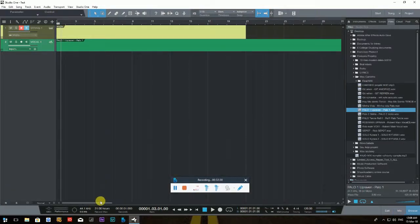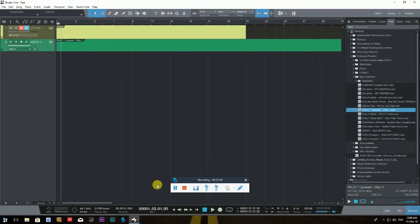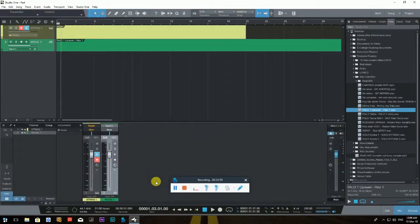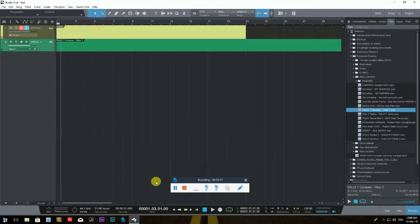Let's close the mixer. As we near the end of this tutorial — accessing the mixer will become one of your most-used actions. The keyboard shortcut is F3 to open the mixer, and F3 again to close it. Remember: F3 opens and closes the mixer on Windows.